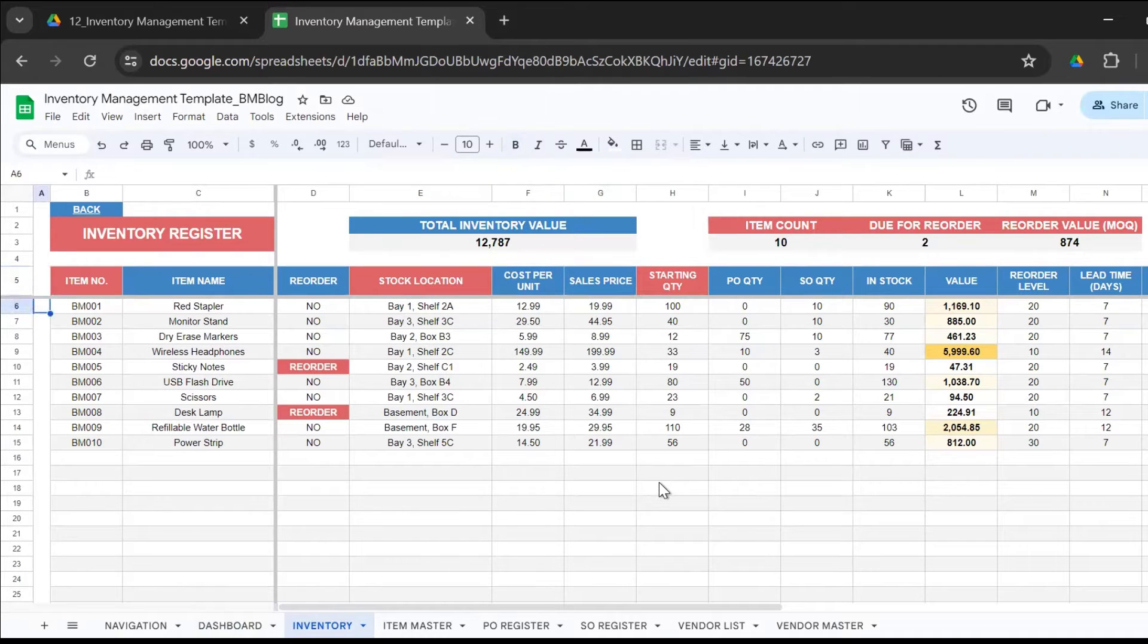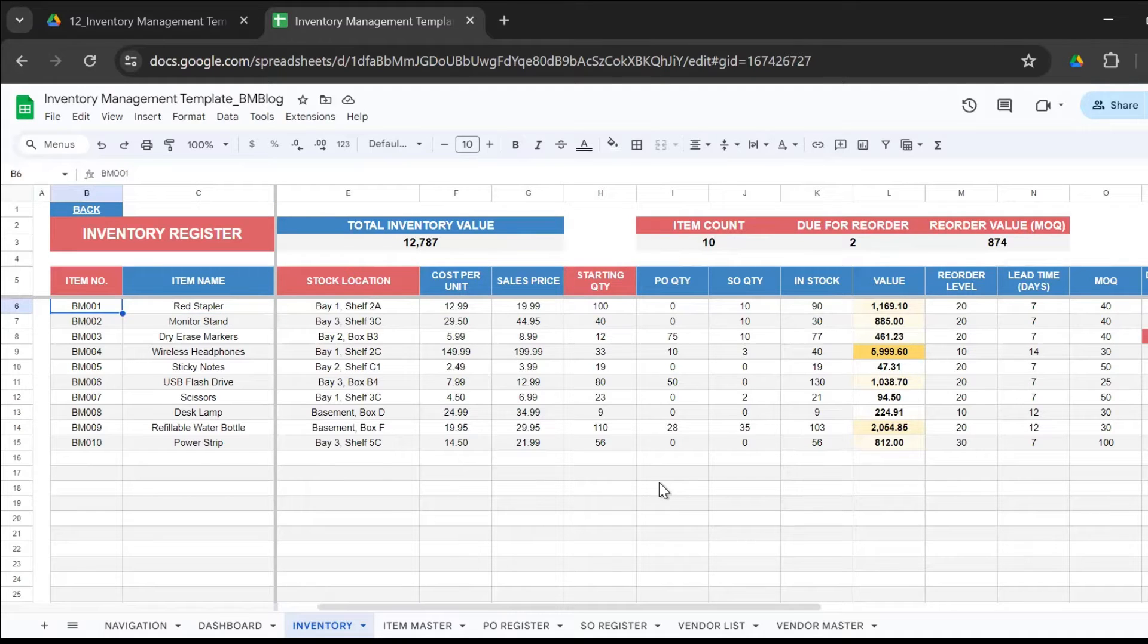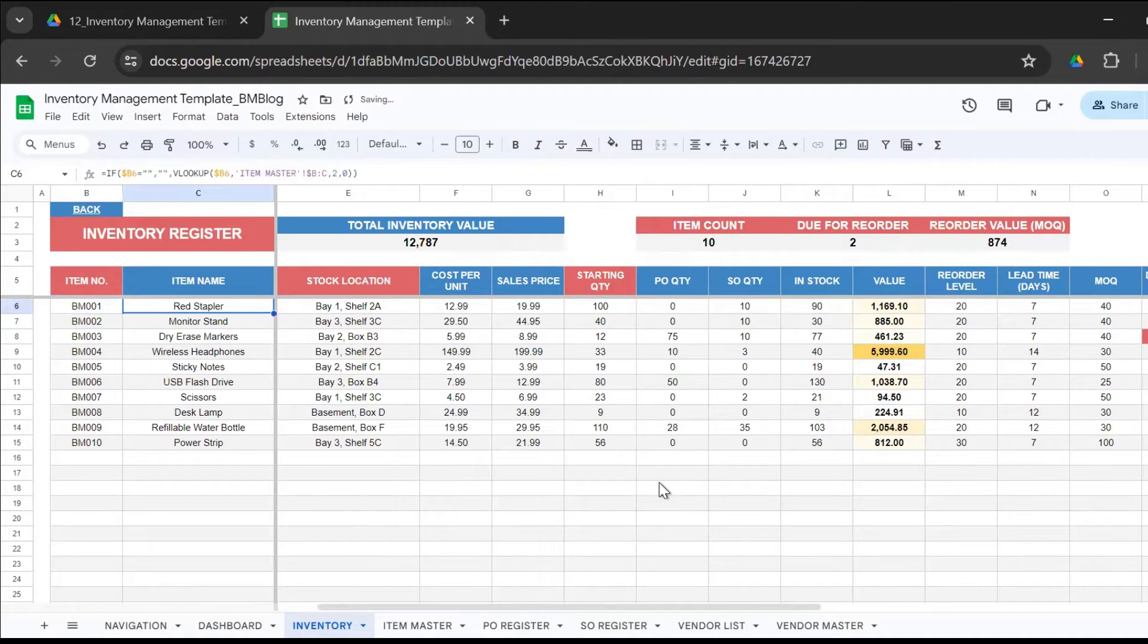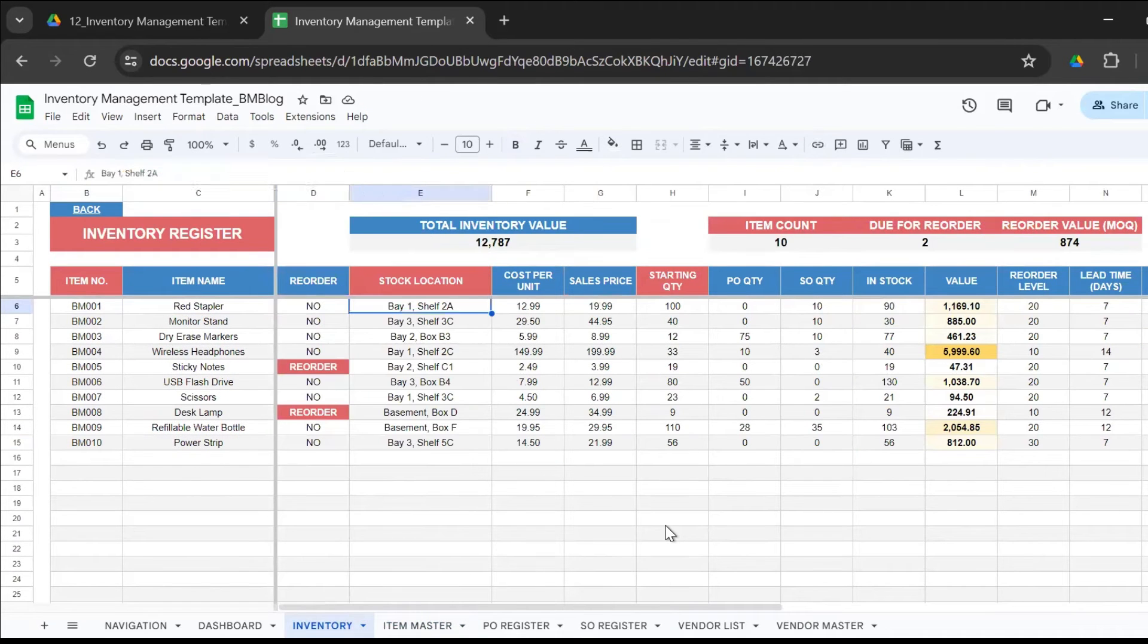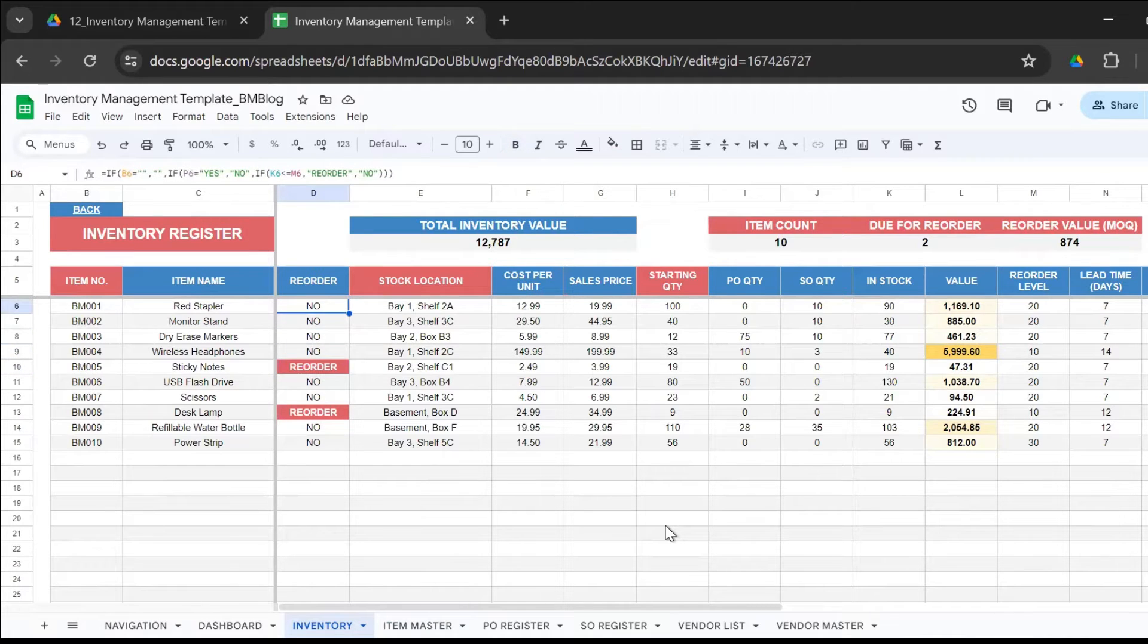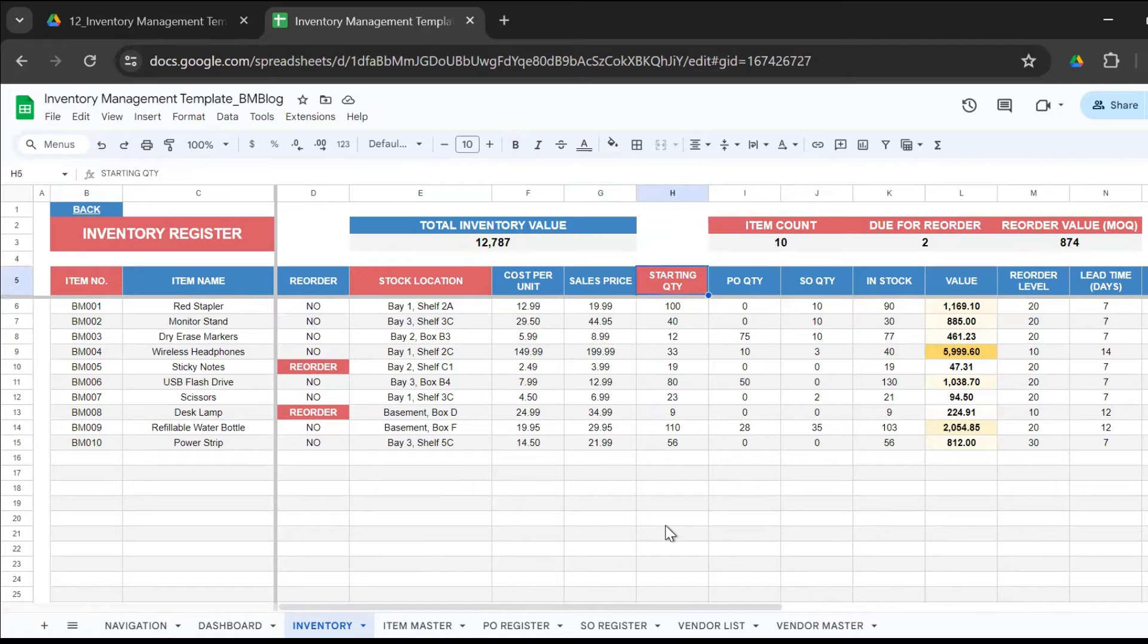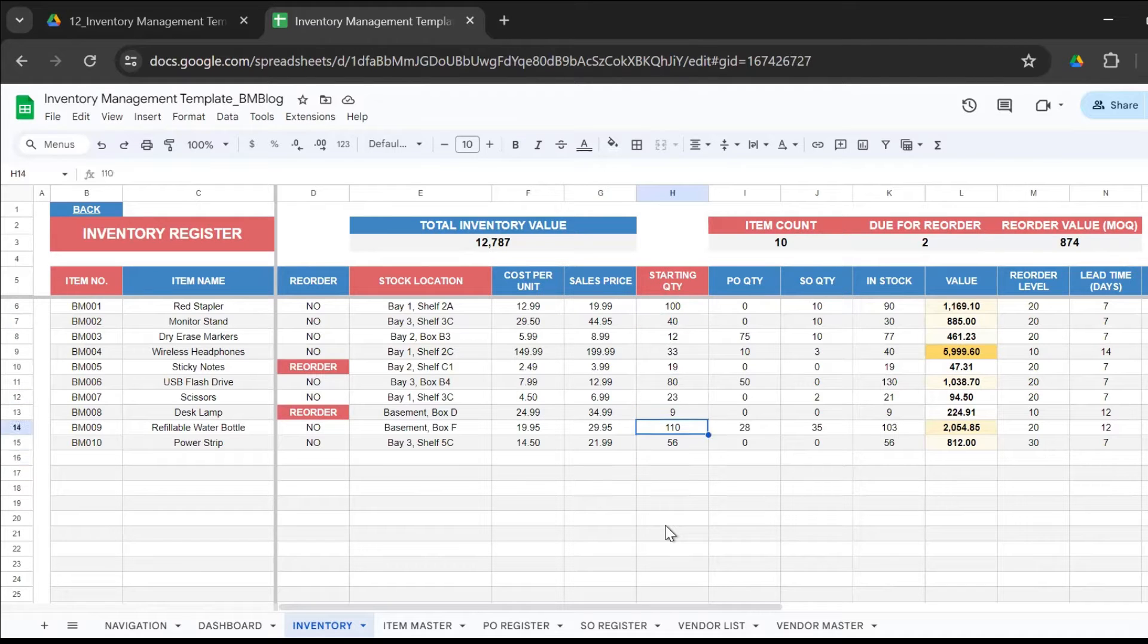The inventory sheet is completely formula driven. You only have to enter the item number. The item name gets picked up. If I delete this, it gets blank. I need to enter the item number BM001, and it pulls up from the item master. The stock location is what you have to enter. Reorder level is also calculated automatically. In case the item is due for reorder, you'll have a red highlight saying reorder, so you get the alert that you have to place the order. Cost per unit comes from the item master. Sales price comes from the item master. Starting quantity is what you'll have to enter.